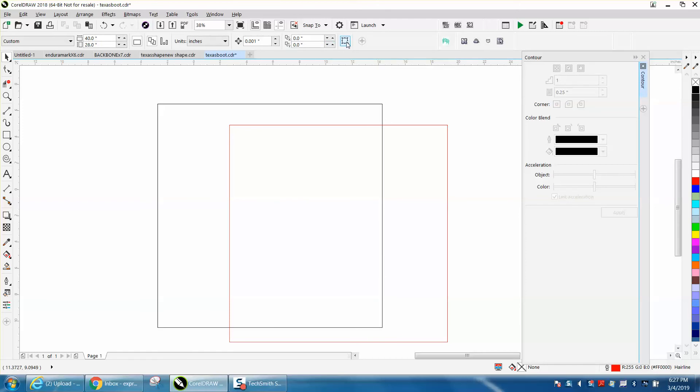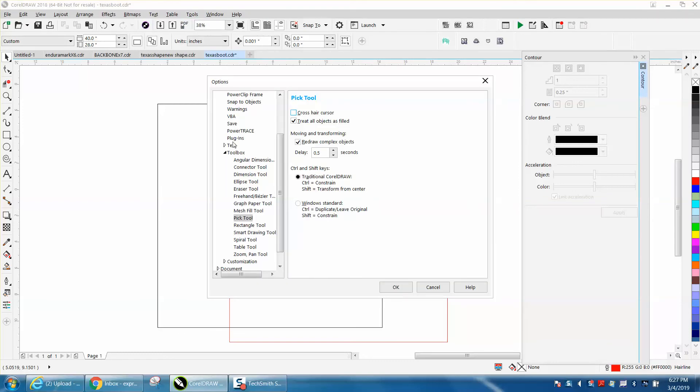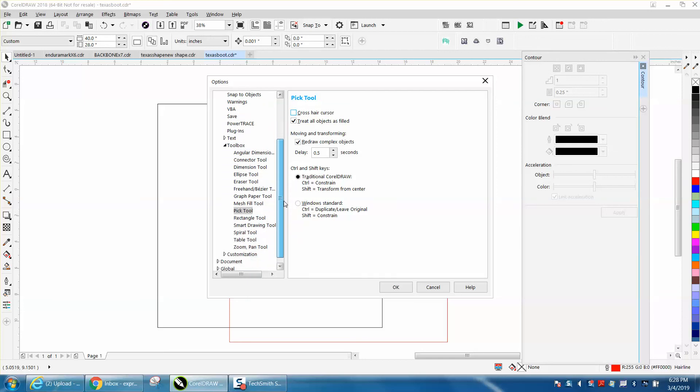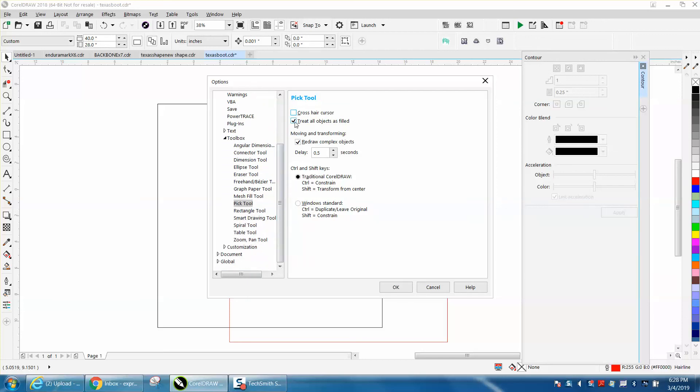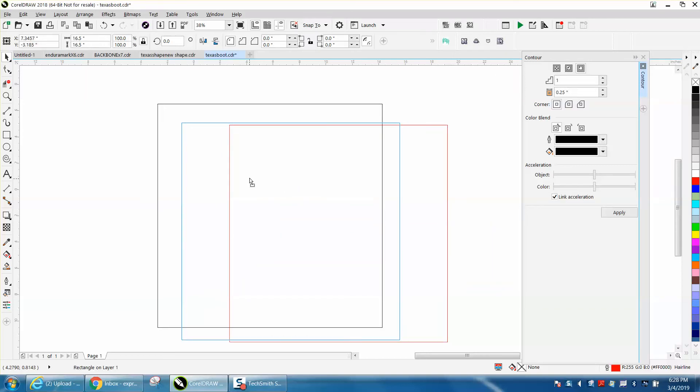Now this is in later versions of CorelDRAW. In earlier versions in CorelDRAW, go to Tools, Option, Workspace and click on your, well actually in the tool box and pick on your pick tool. And there's that little check mark that you could check to treat all objects as filled. And once you hit OK, it'll click on it.